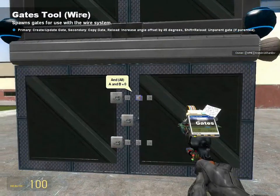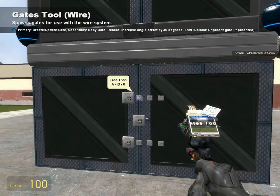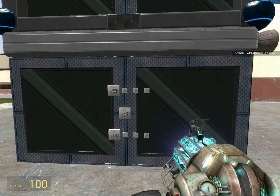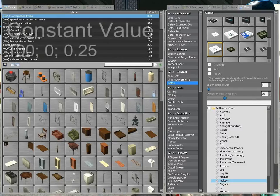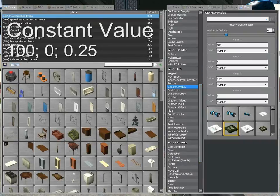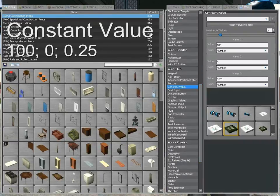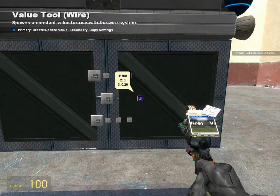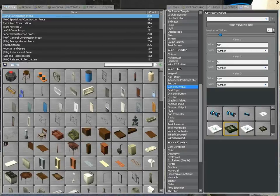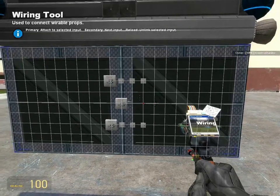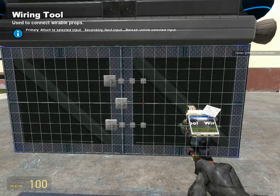Our circuitry is in place. For the throttle system, the last critical component we'll need is a constant value with the values 100, 0, and 0.25. The 0 and 100 will serve to impose limits on how high or how low you can set the throttle. The 0.25 will be the increment and decrement value used on the increment decrement chip.